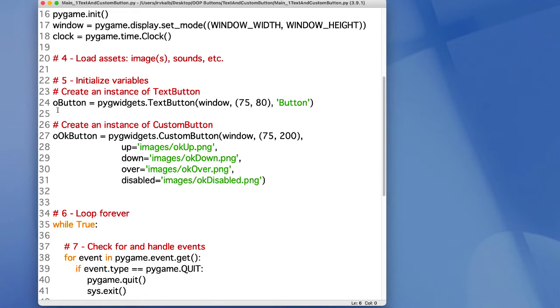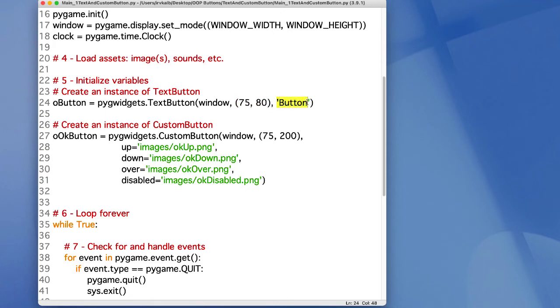For a text button, you only need to specify the window to draw into, a location, and a string of text.